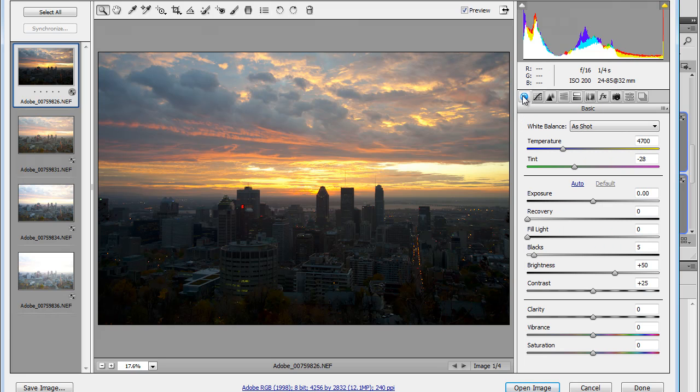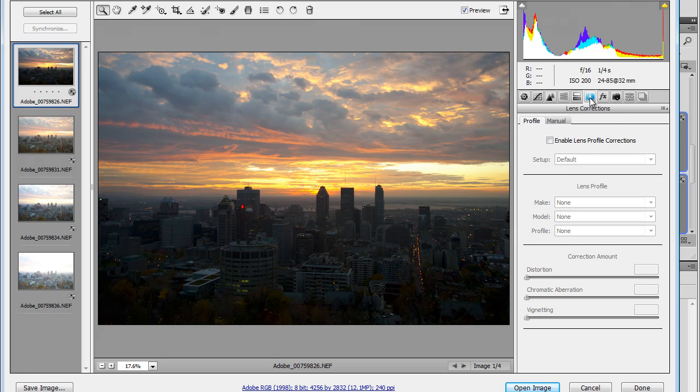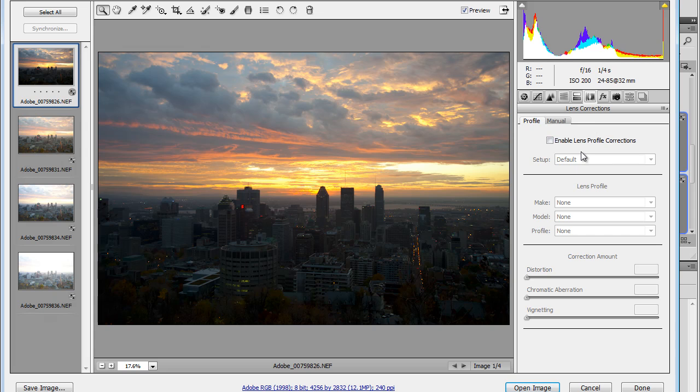You can do maybe some retouching if you've got some parts missing, or you can use the lens correction section to get rid of distortions or chromatic aberrations or vignetting. I'm just going to cancel that for now.